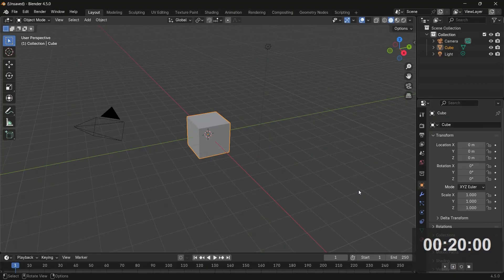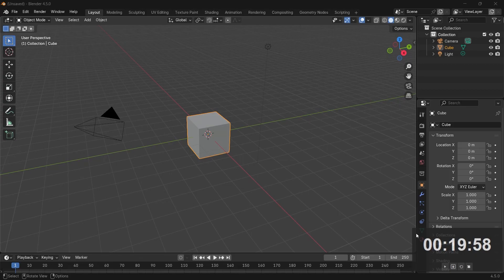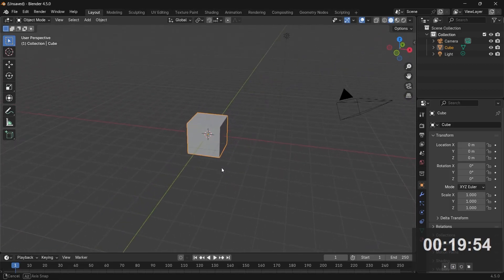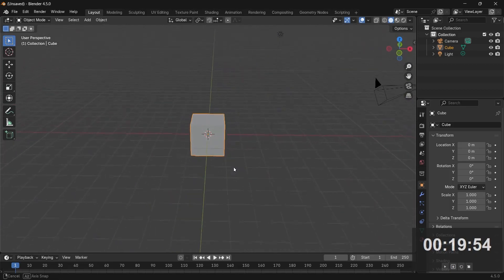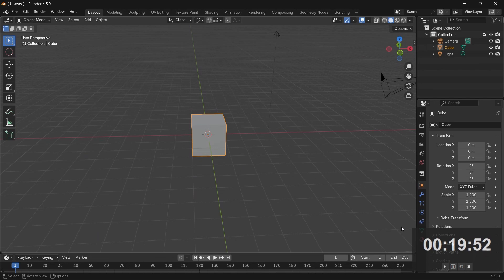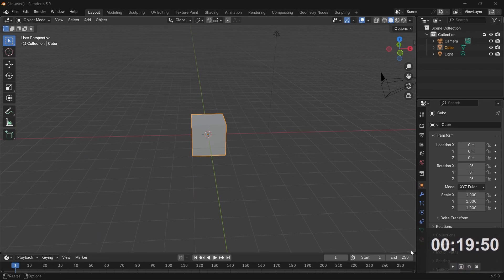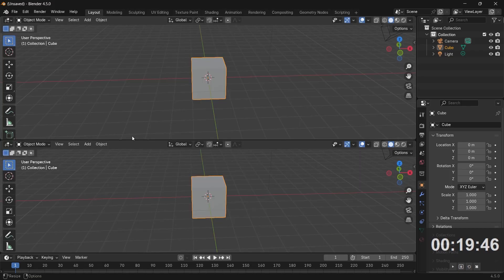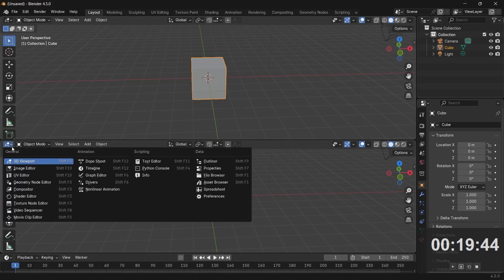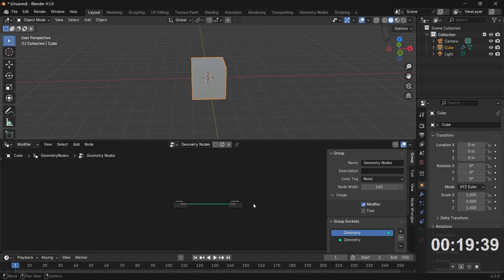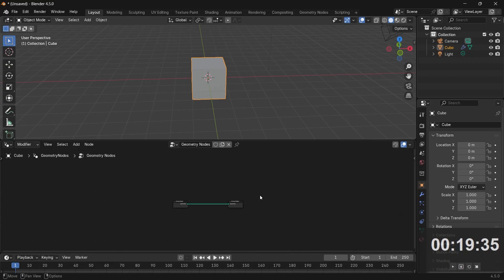The first thing I'm going to do is start the timer down here so you can see how much time has passed. This is going to be a Geometry Nodes tutorial. I'm going to bring my cursor to the junction of these two windows, click and drag to create a new window, then switch this from the 3D viewport to the Geometry Node Editor. I'll press the plus button to create a new Geometry Node Tree and tap N to remove the side panel.